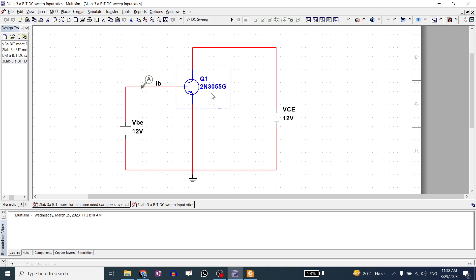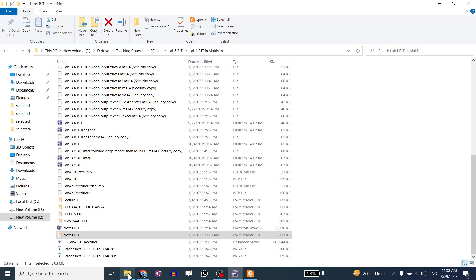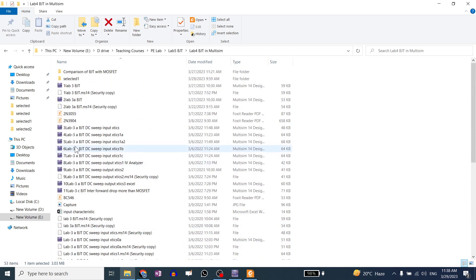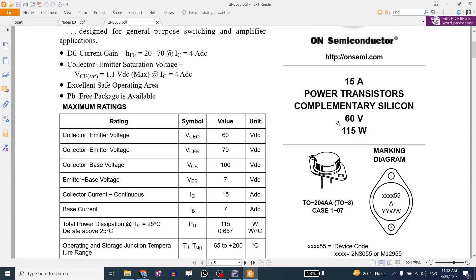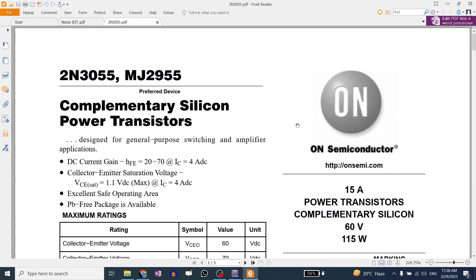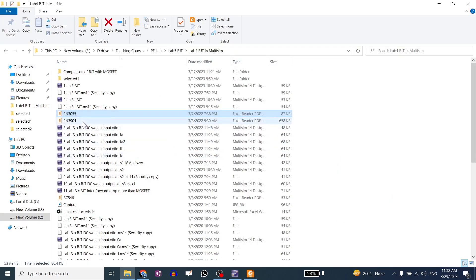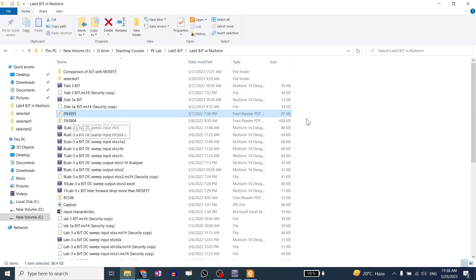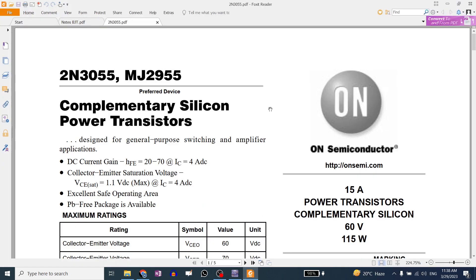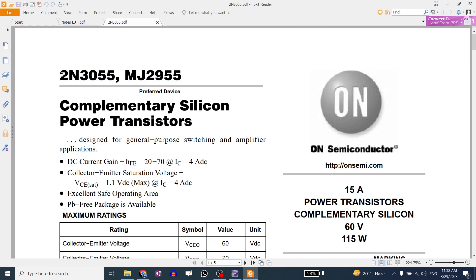2N3055. Do you have a data sheet? Yes, there's a data sheet. Here we go. 2N3055. This is a datasheet. This is 2N3055. And this is a top. What do we do? We can see values from this. We have 2N3055.